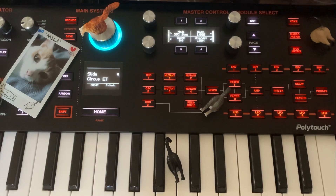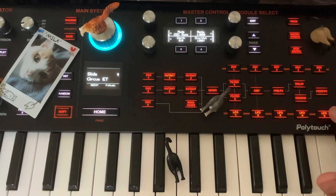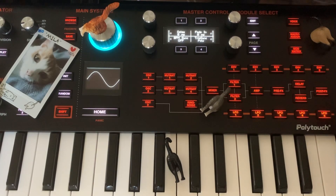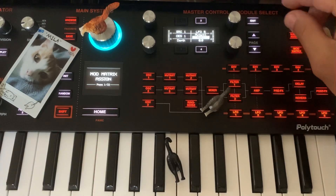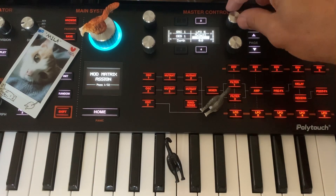So these two parameters are going to be modulated a lot, and we're going to have some filter movements. That's basically it — it's not a complicated patch. We're going to use the envelope, and we're going to modulate the mutant's depth.